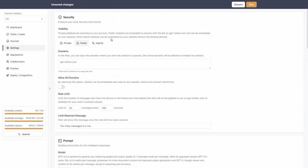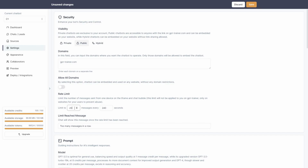You can change the visibility and make your chatbot hybrid. Hybrid chatbots can be embedded on your website without link sharing allowed. You can input the specific domains where you want the chatbot to operate — only those domains will be allowed to embed it — or you can allow all domains. You can also set a message rate limit for a specific number of messages over a specific time period, and provide a warning message when that limit is reached.